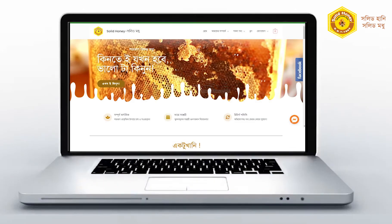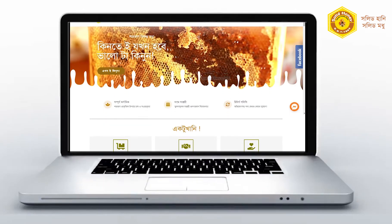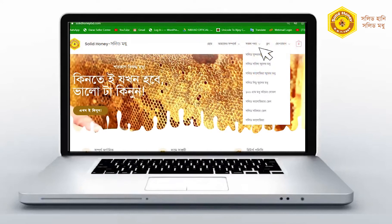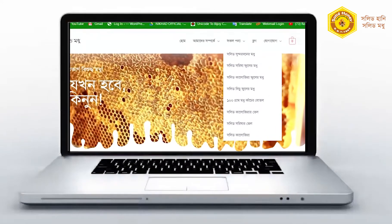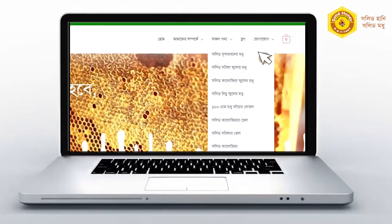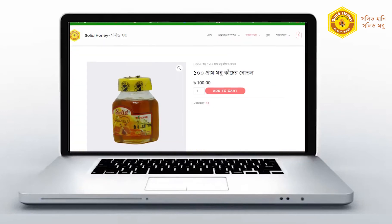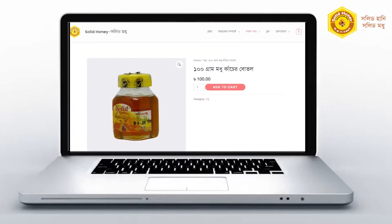We can see the menu at the top. We can click the Add to Cart option.